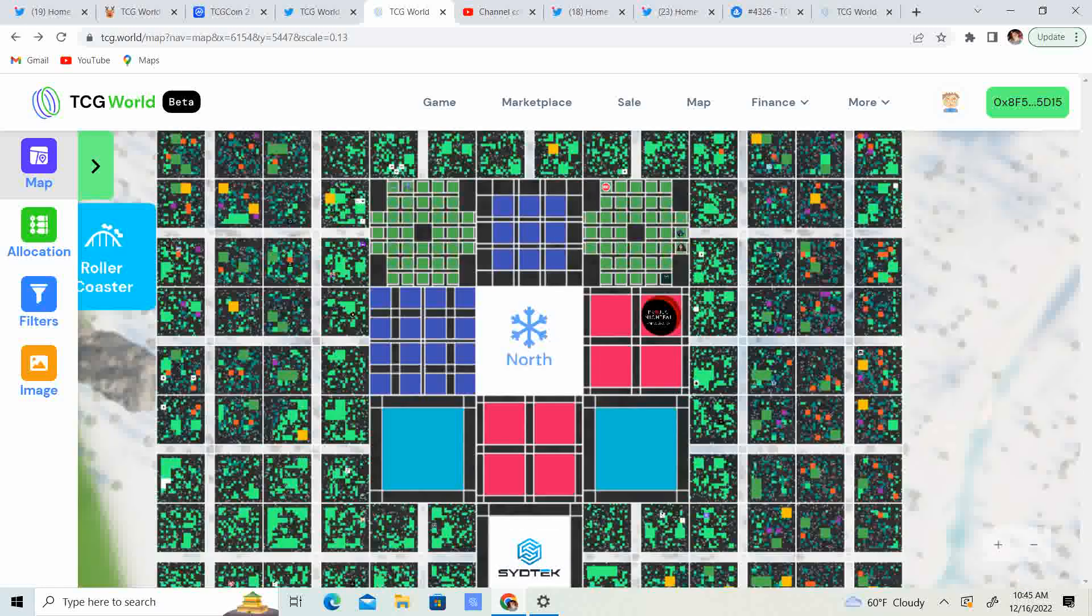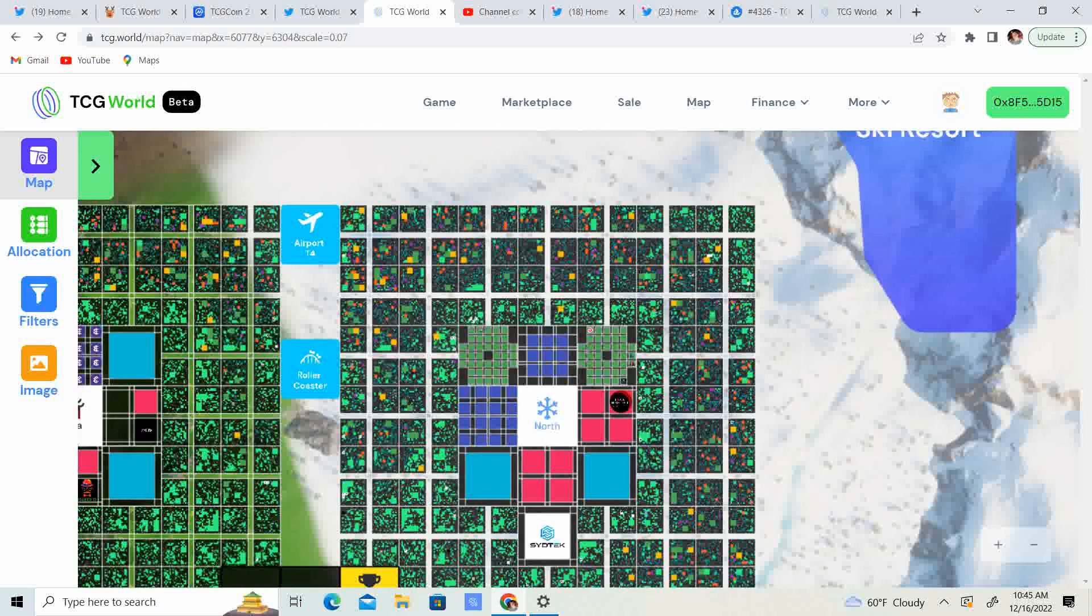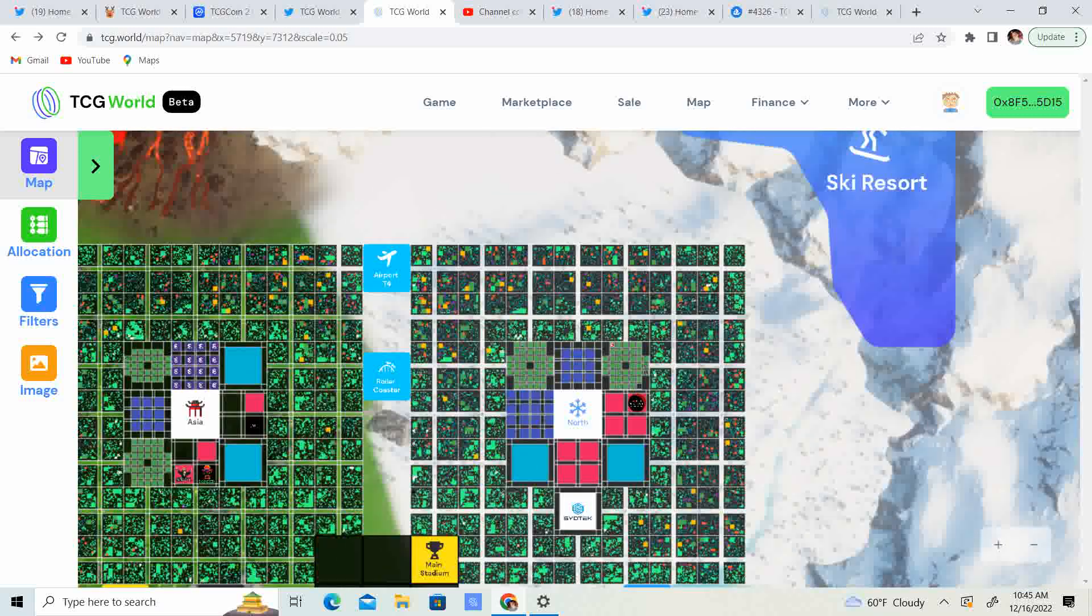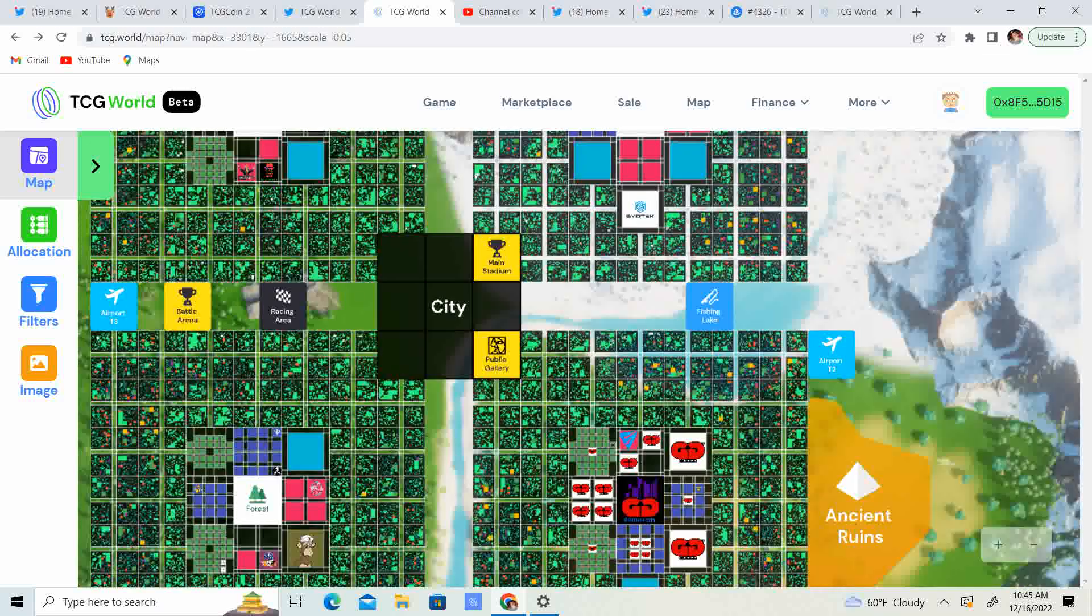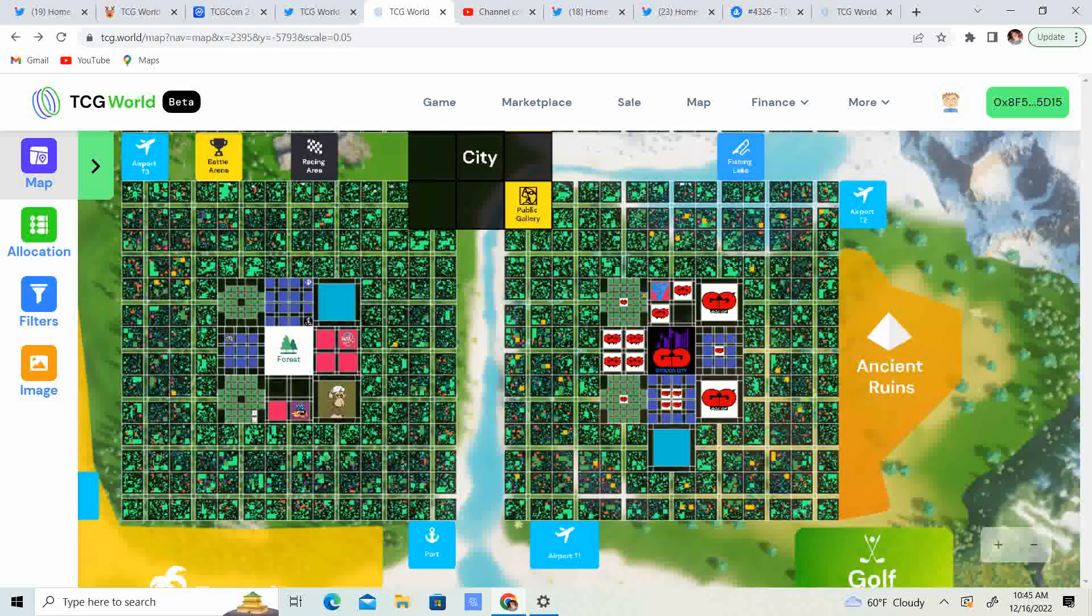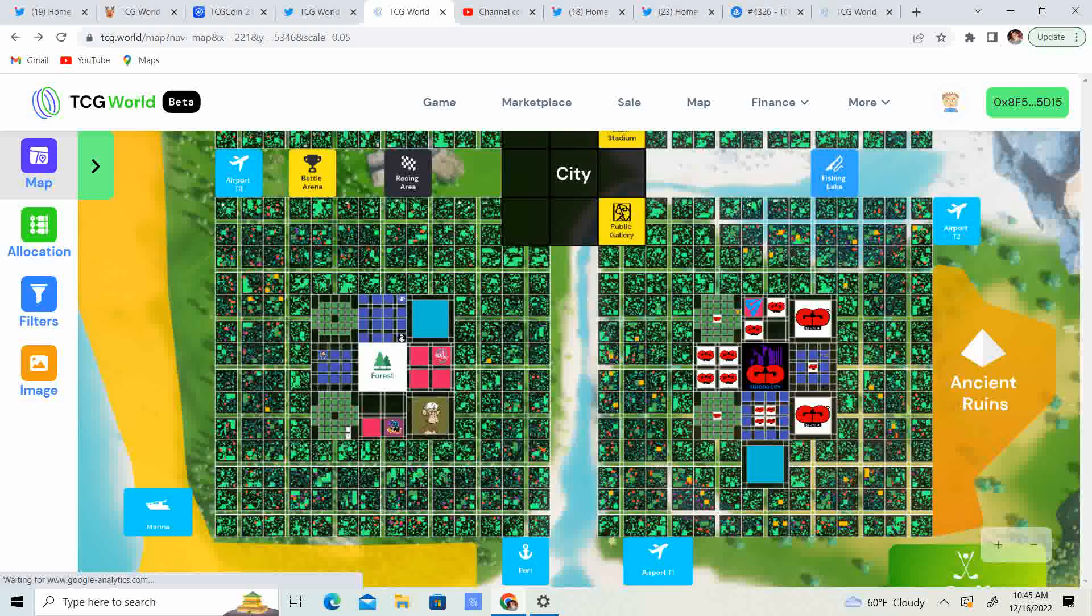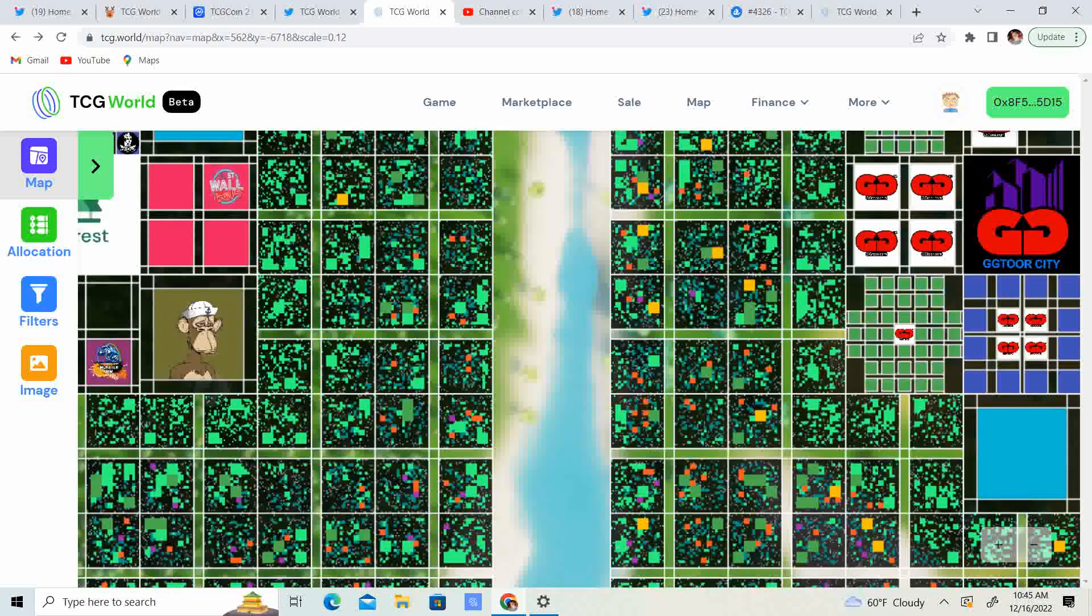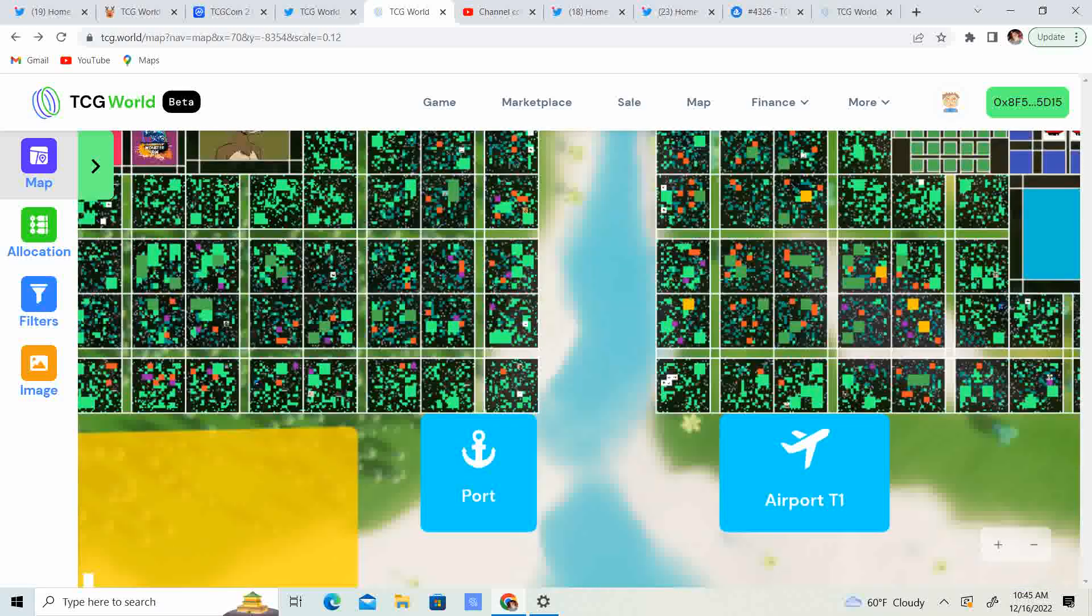So guys, here is the map. Let's see. So we got the city, we got Asia, North forest and GG tour city. So guys, which used to be East. So go ahead and do some exploring, do some exploring. Look at all these plots filling up and filling up. We got the port, we got the beach, we got different things going on here.